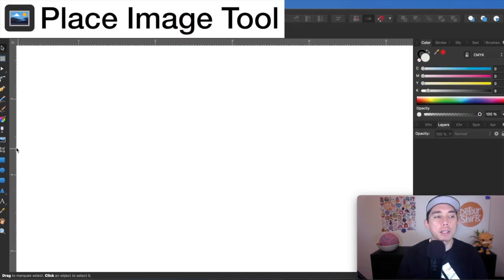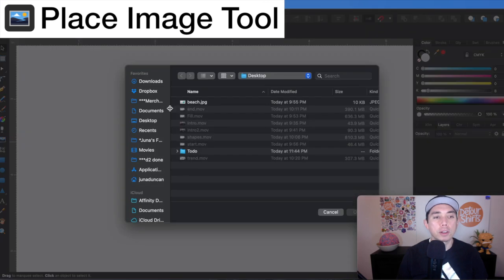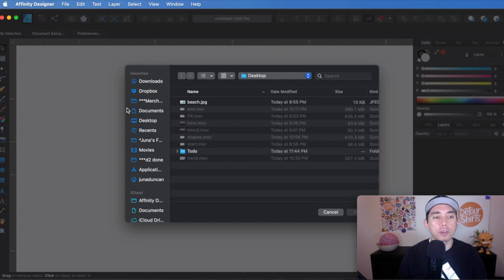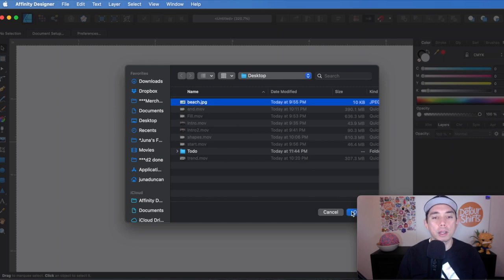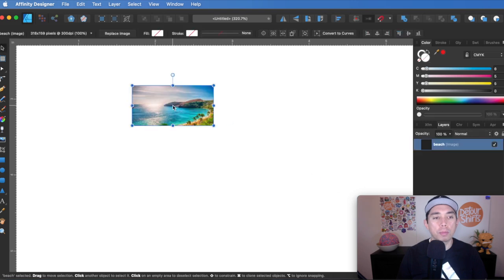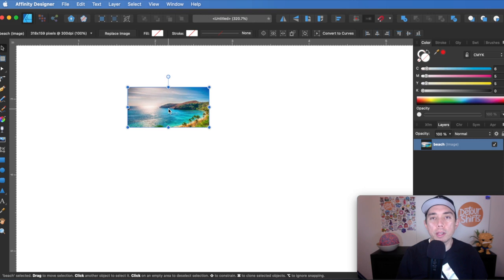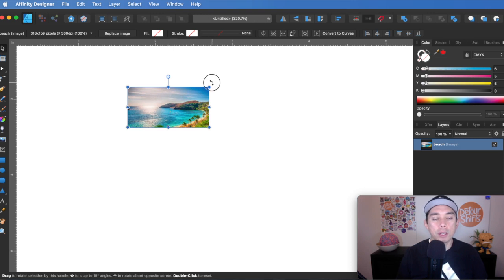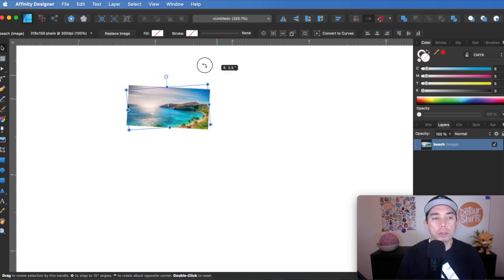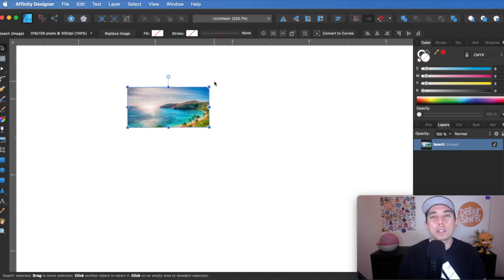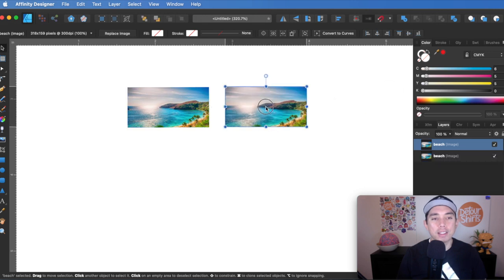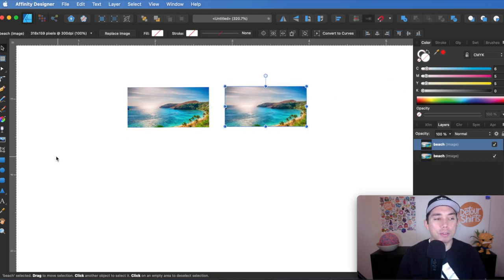So the next tool is the place image tool right here. So if you click on that, you'll see your desktop or any folder, you can get access to any folder and just pick a picture from there and hit okay, and then drop it in right there. And that's all it does. It just places the image from any one of your folders, your desktop or wherever, and your image can rotate and scale and anything like that. I rarely use this because I can just get on my desktop and just drag it in and it does the same thing. So I rarely use this tool, but it's there for you if you need it.